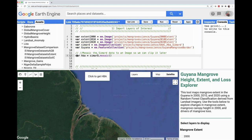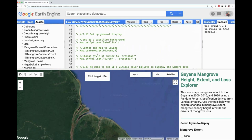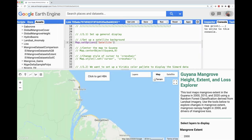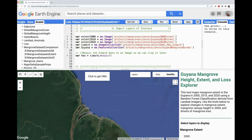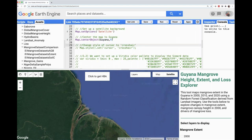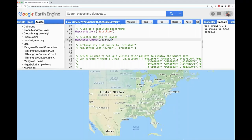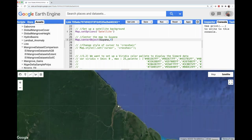Now we can start creating this app. First, we set up the display by putting the background as satellite using map.setOptions and typing in 'satellite'. Next, we center the map to our study area using this Guyana shapefile, zoomed in to level 9. We can change that zoom level to change how our final app looks, but I think nine is good so I'll keep it there.